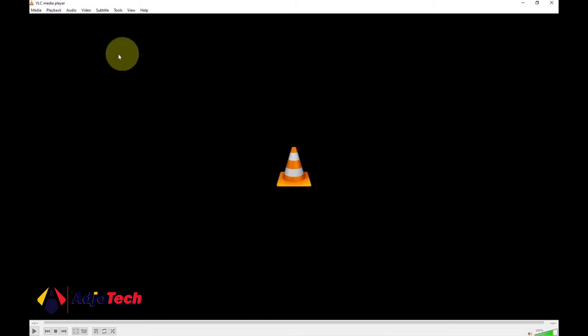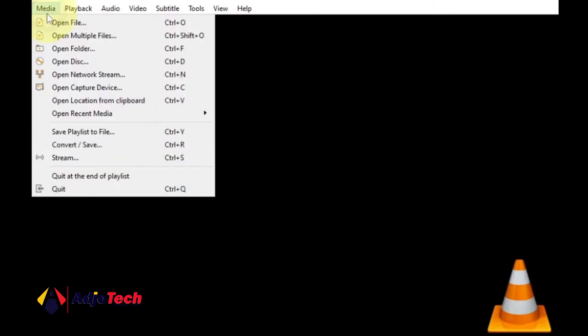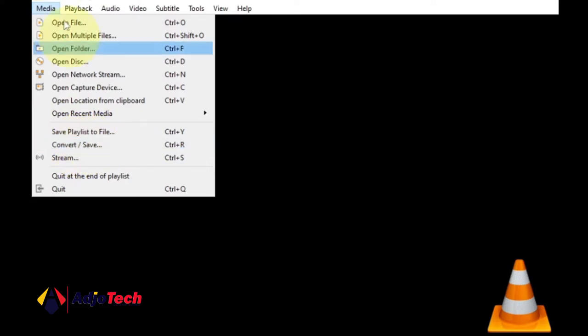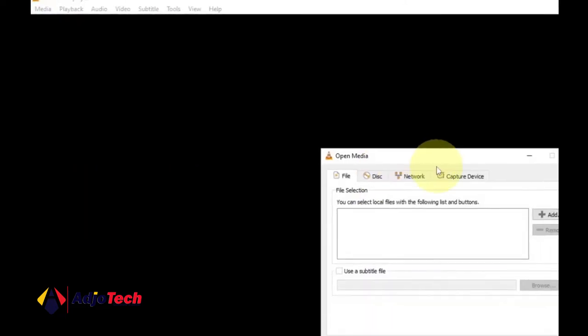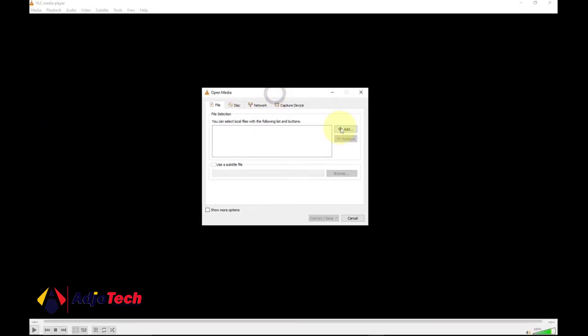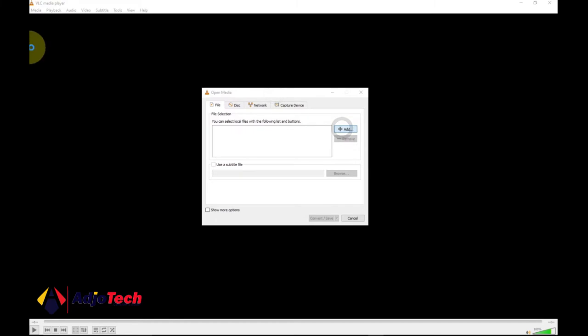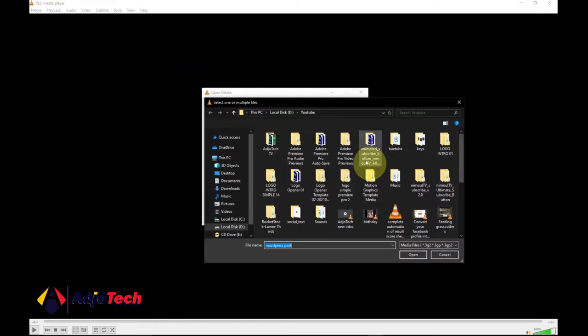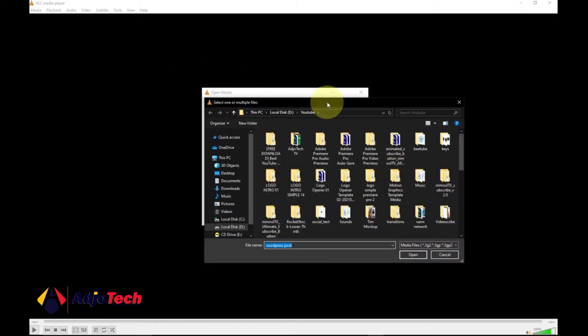Once you open this, what you need to do next is go to media, click on media and then move all the way to where we have convert and save. So you go to your menu media and then convert/save, just click on that and you're going to open this dialog box. Now click on Add in order to select the file you want to convert to audio.